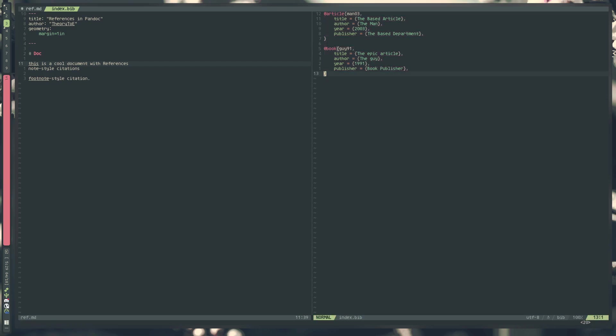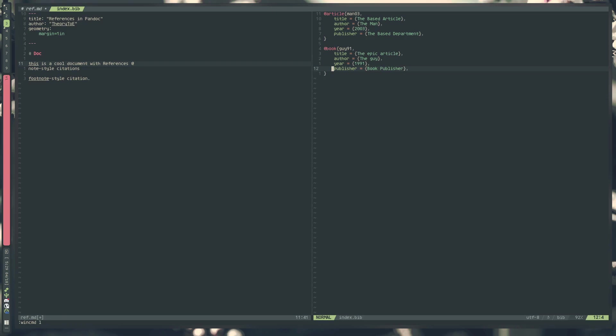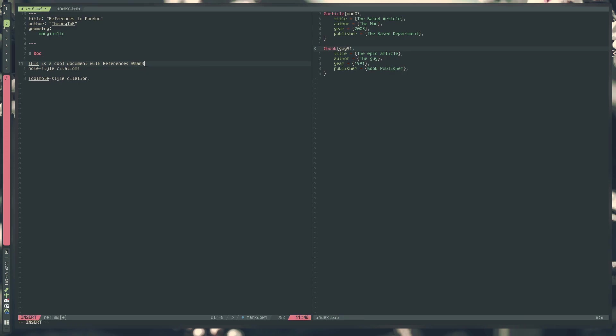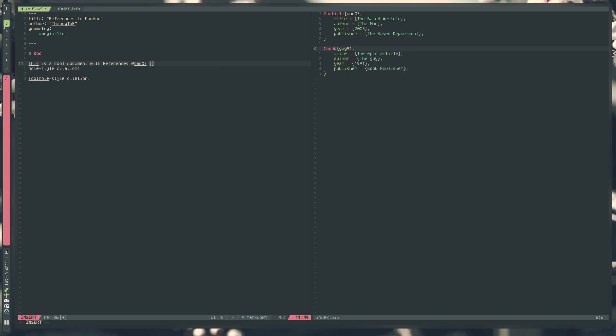Now that we actually have our bibliography created, we want to actually reference it in our document. We can simply do that with the at symbol and then the key of the reference we want to make. In our document we have two keys, man03 and guy91. Say I want to reference the man entry, we can do @man03. This will actually create a reference. This is all you need. You can also specify a suffix in brackets. Let's say this is on page 103.